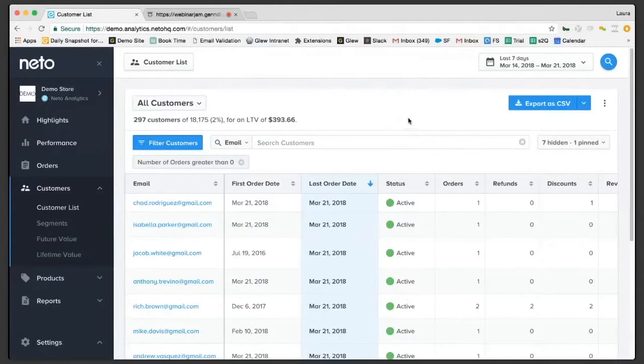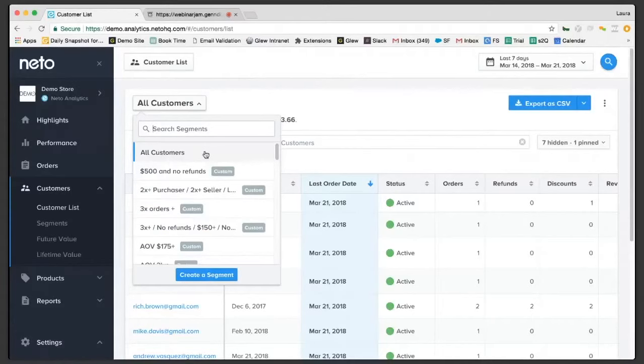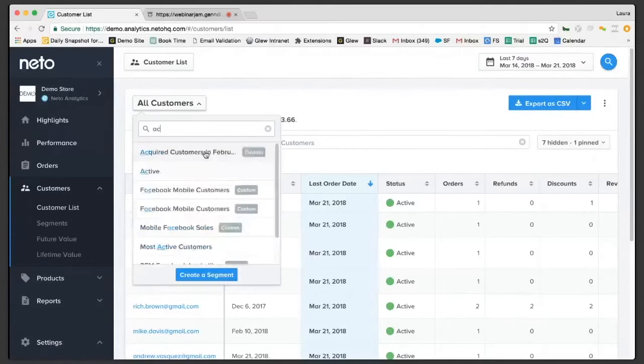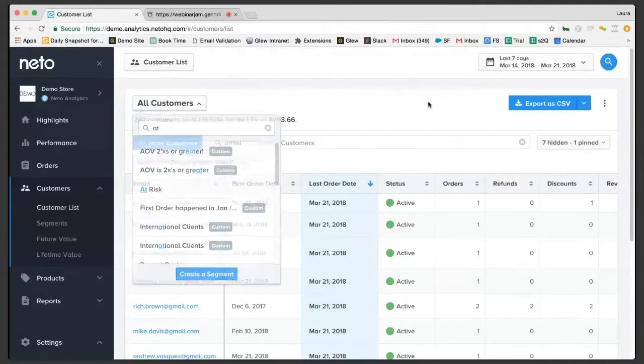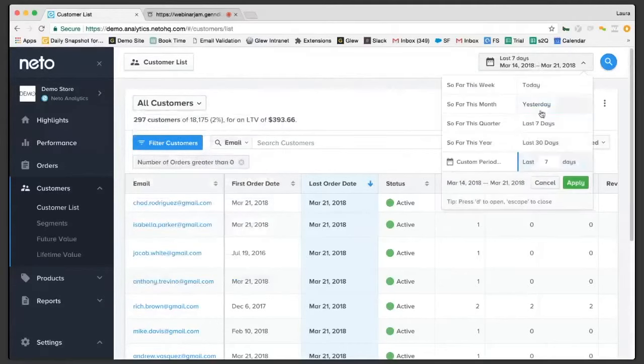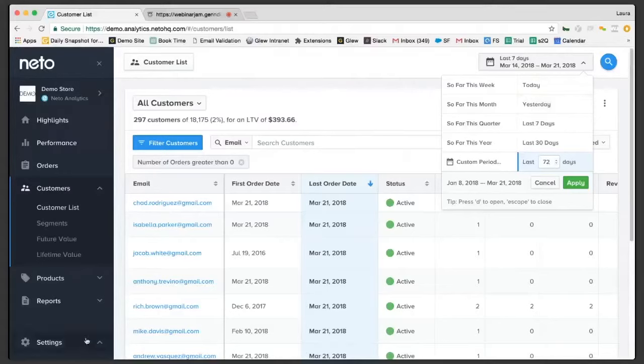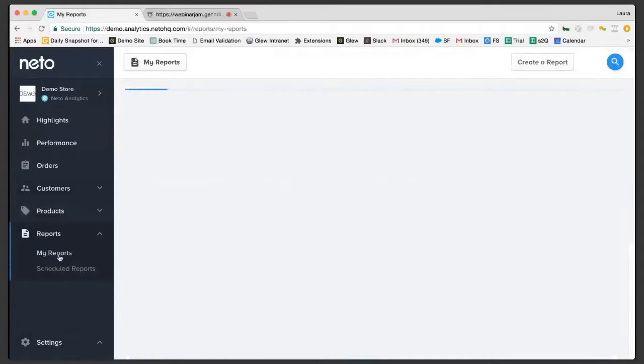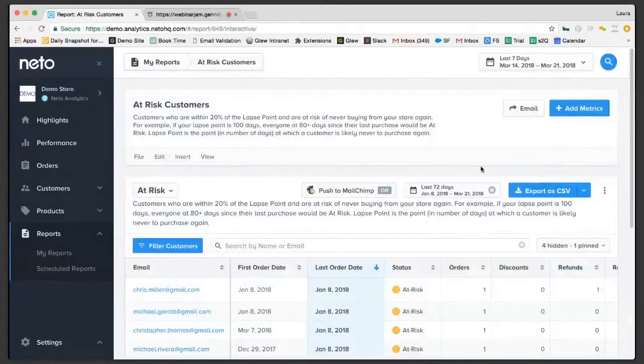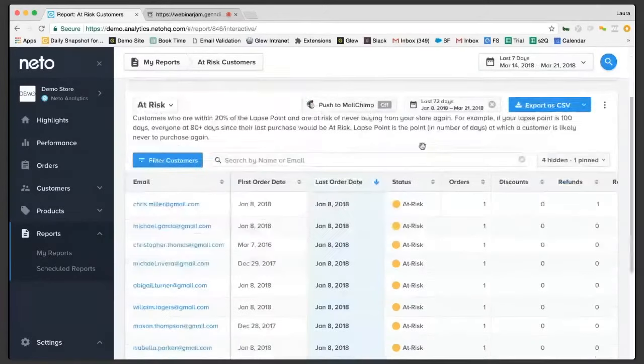Now, when you drill into these based on the different customer segments, you'll be able to see the active, the at-risk, right? The at-risk. If I click into that, so let's pretend I'm going to click into that, I set my status to be 20% within my lapse point, which was 90 days. So we would put last 72, right? The reason we do this is so that you can constantly have a refresh of your active, at-risk in this case, or lost customers.